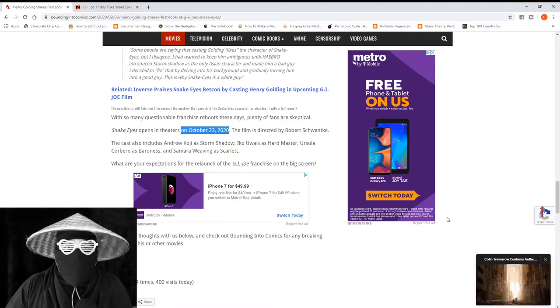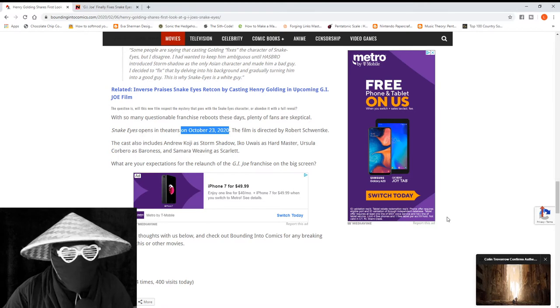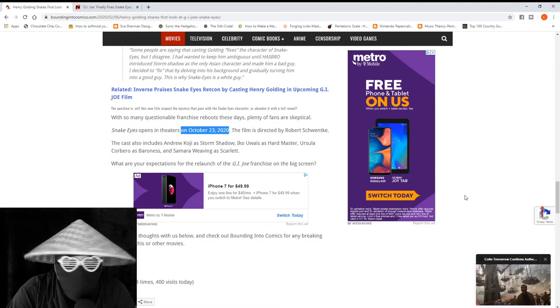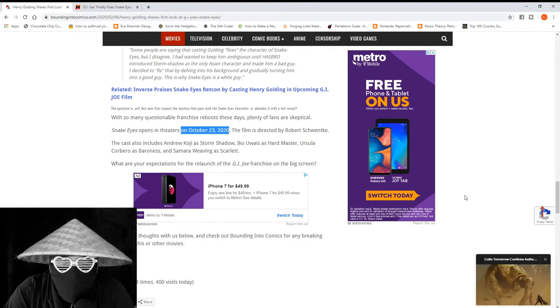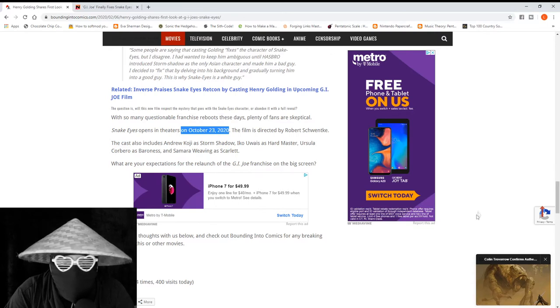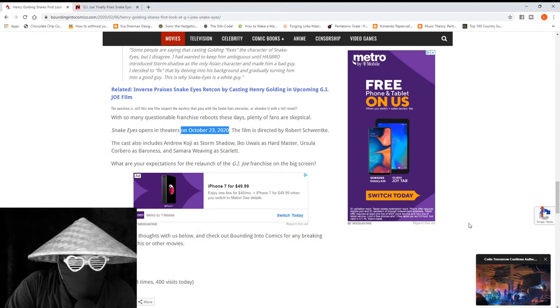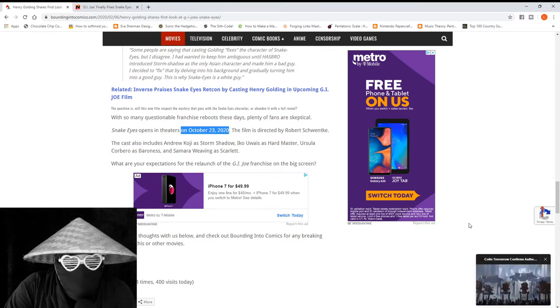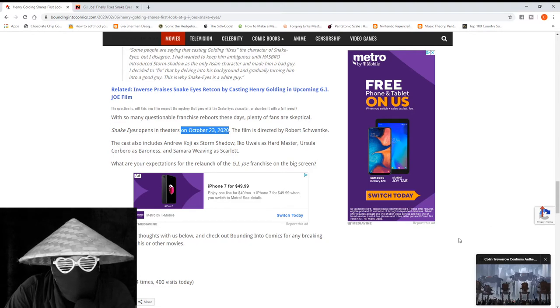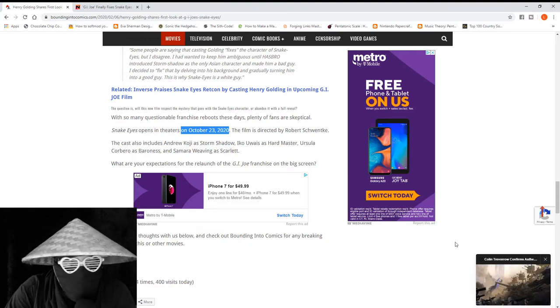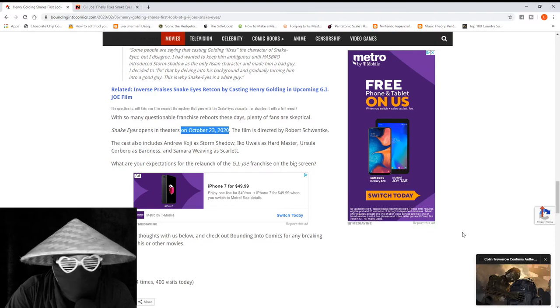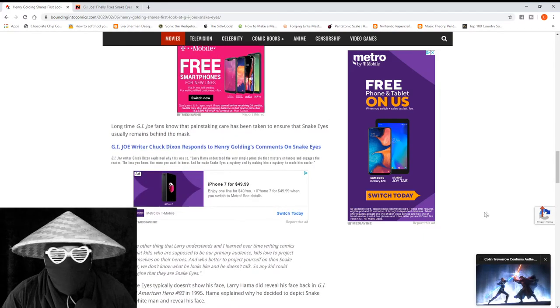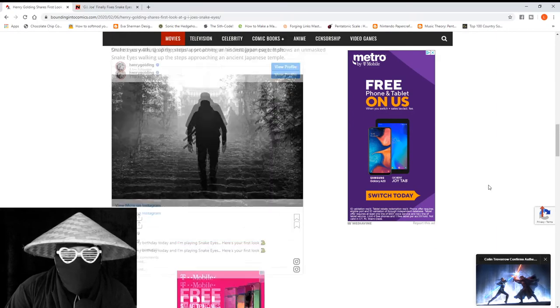It feels like so far away but it also doesn't feel like October was that long ago. The film is directed by Robert Schwentke. Honestly, I apologize if I'm butchering that. The cast also includes Andrew Koji as Storm Shadow, Iko Uwais as Hard Master, Ursula Corbero as Baroness, and Samara Weaving as Scarlet. I know none of those characters nor those actors, so whatever.